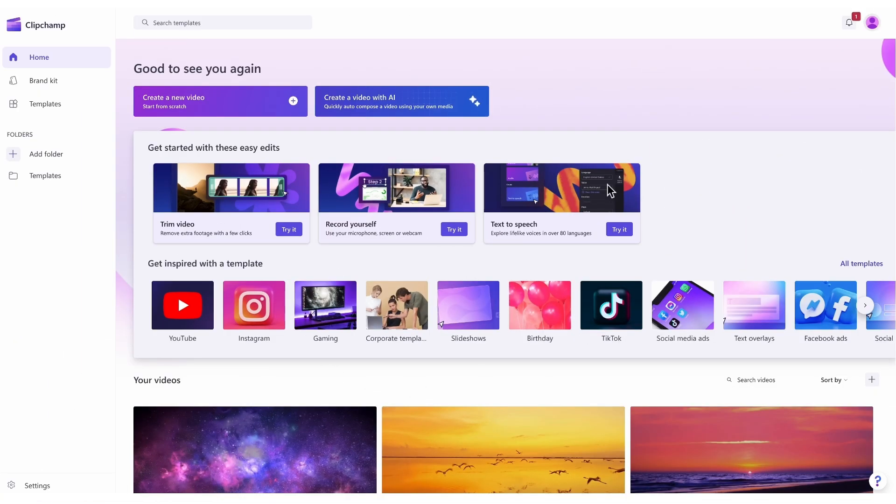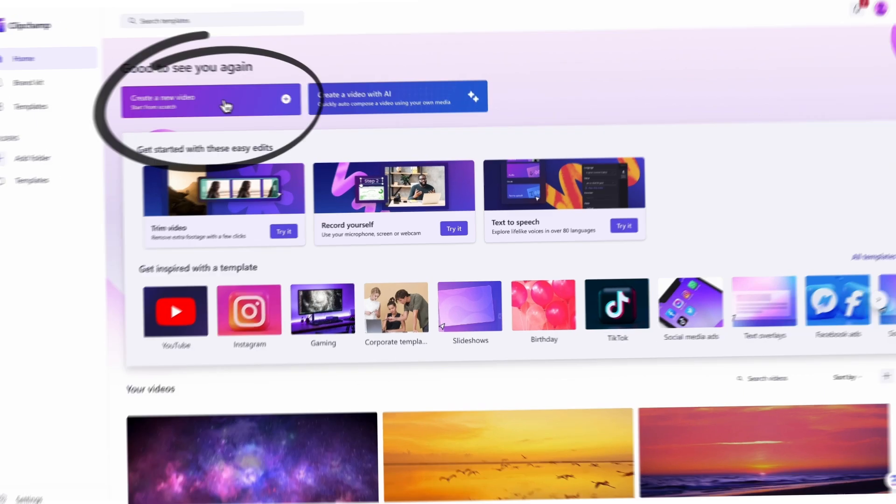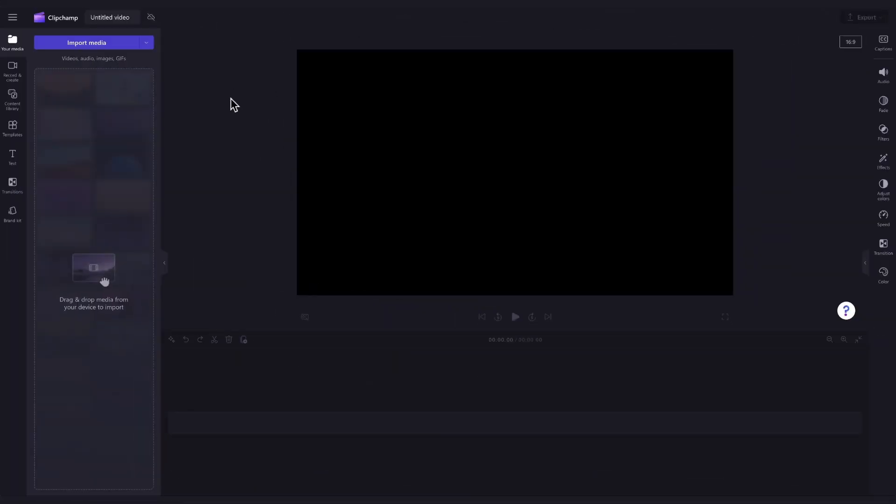Once logged in, you'll be taken to the homepage where you'll click on the create a new video button. Then you'll be taken straight into the editor to get creating.